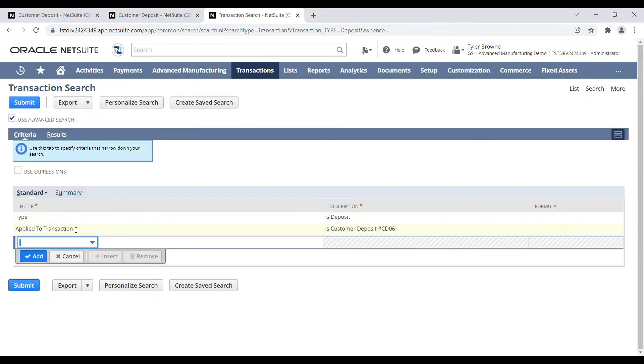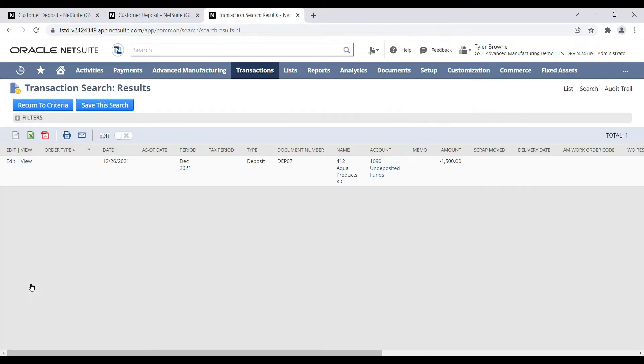So we have type of deposit, applied to transaction is customer deposit CD06. Submit, and then we'll come up with just one record here, DEP-007.